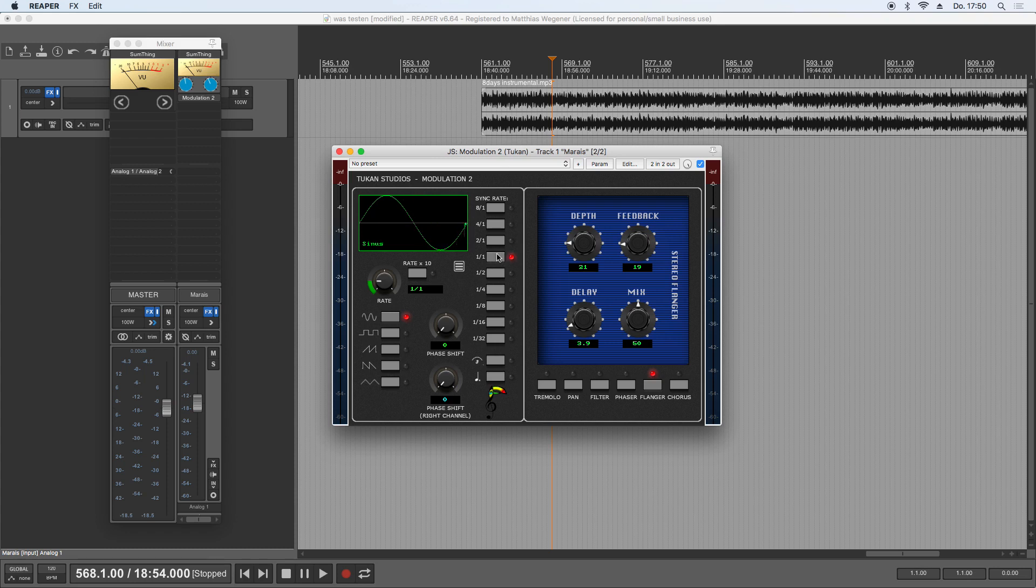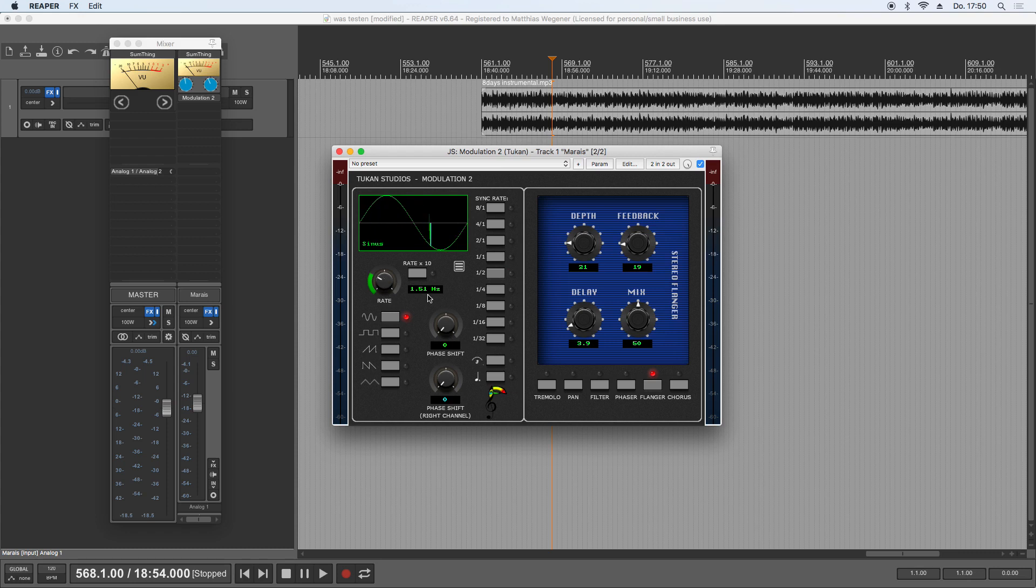And there was another thing, and that was if you choose tempo synchronized modulation, you can't get rid of that again. That's not intended. I wanted it to be like this: you touch the rate knob and you can choose the rate, or you can click here and have it tempo synced.